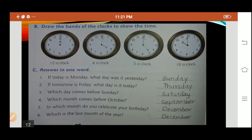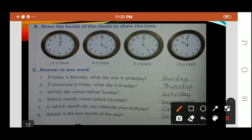Question B: Draw the hands of the clock to show the time. We have to draw hands to show the time. First is 12 o'clock, then 4 o'clock, 5 o'clock, 10 o'clock. Look at the picture and draw accordingly in your textbook.